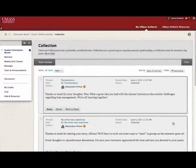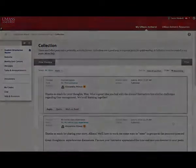You have now learned how to access the discussion board. Thanks for joining us.